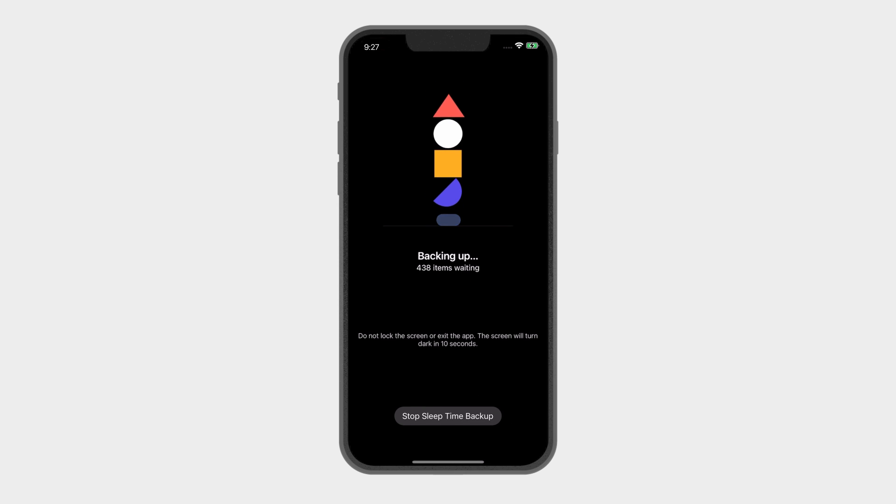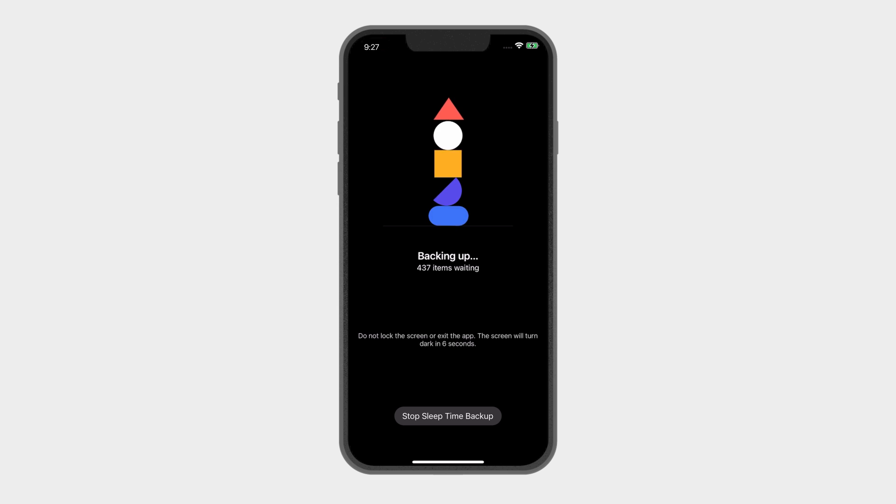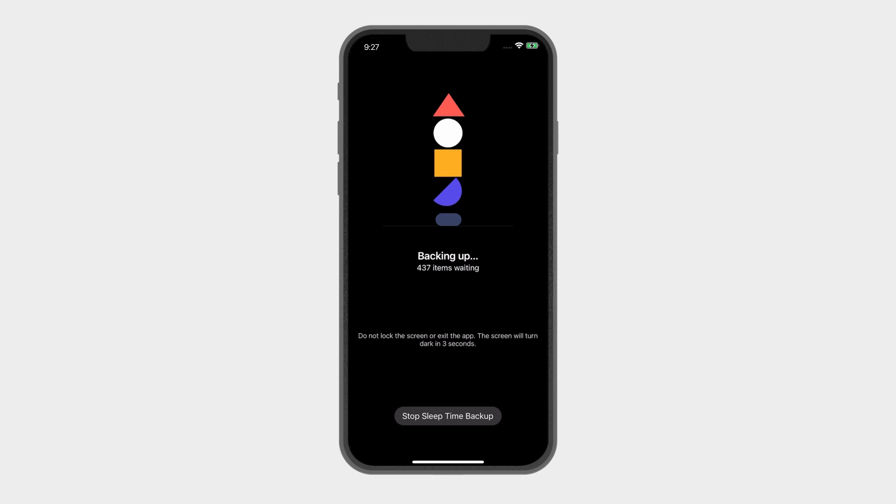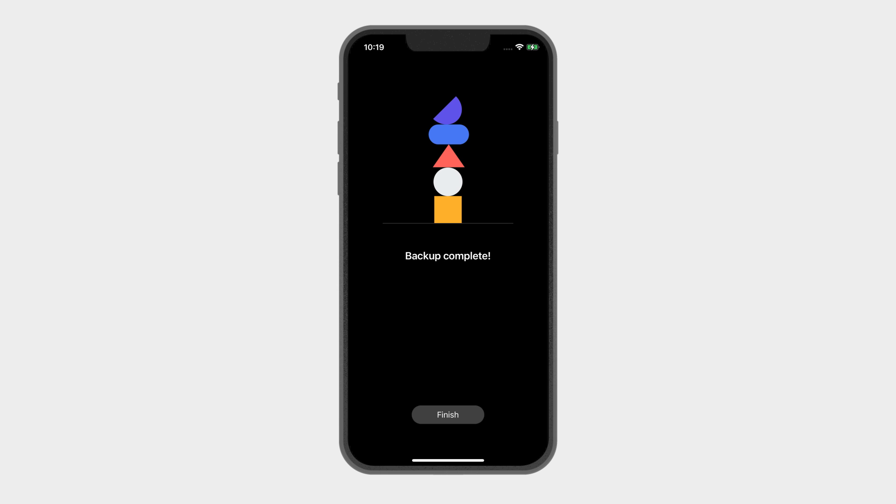The screen will automatically turn to idle mode after 10 seconds of inactivity to prolong the screen's life. Do not close the app or lock the screen during backup. You may either do your own thing or sleep soundly while waiting for the backup to complete.